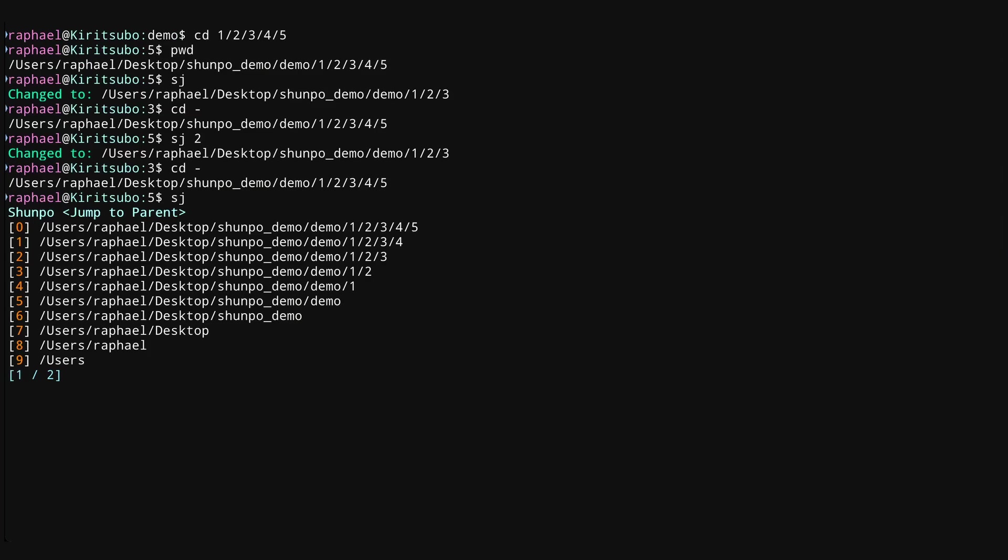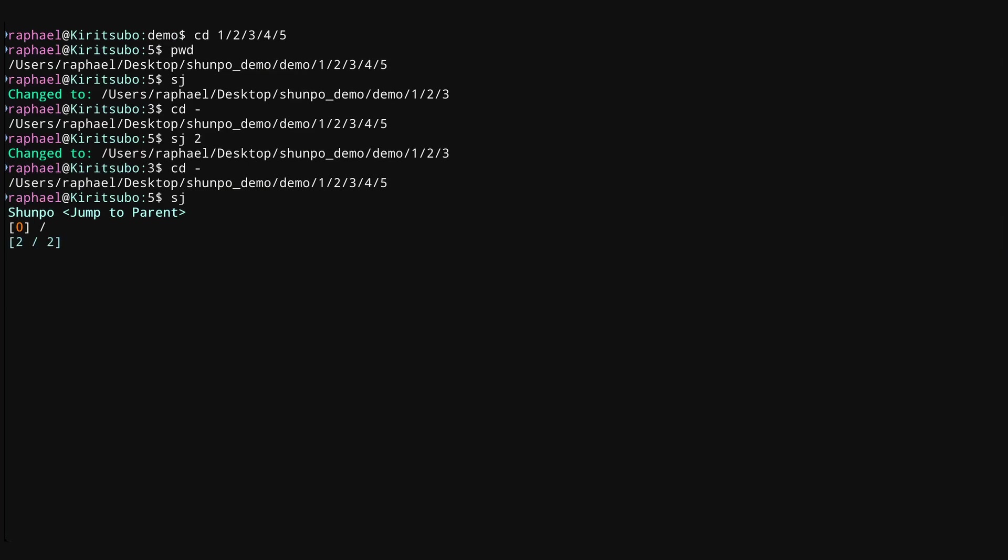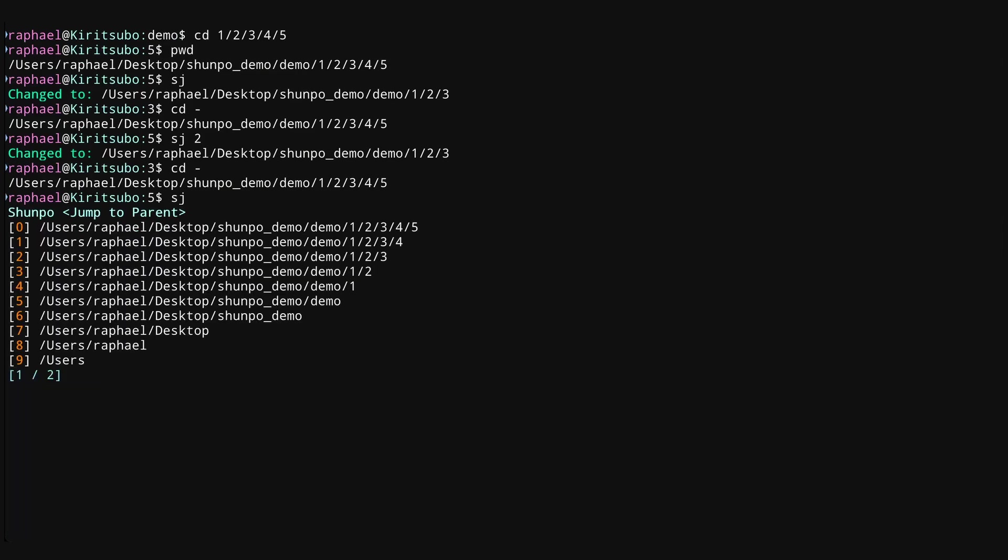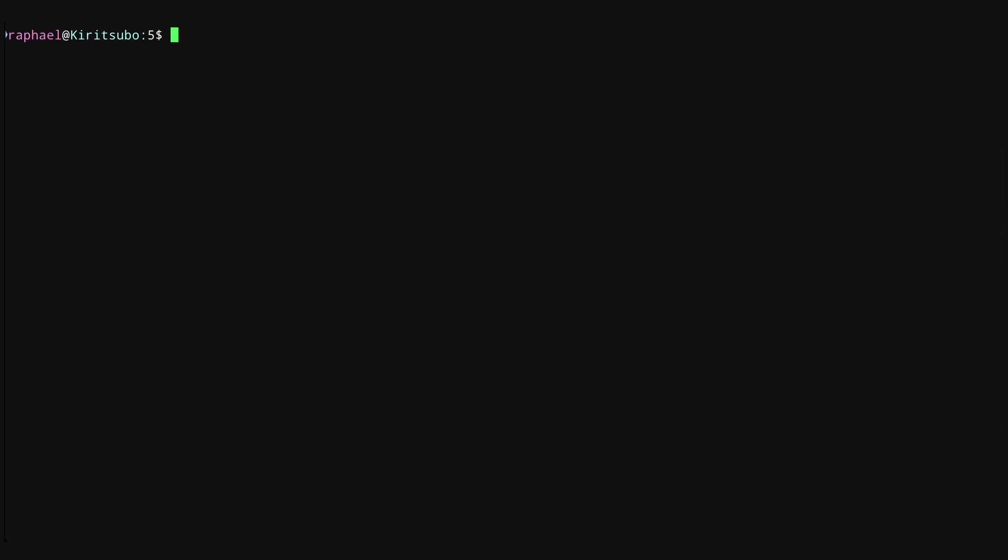One thing I also want to mention is that Shunpo has a pagination feature. So in any situation where you have more than 10 options in your list, you can use the N and P buttons to go to different pages and you can select selections from each of those pages. So that was jumping to a parent directory.